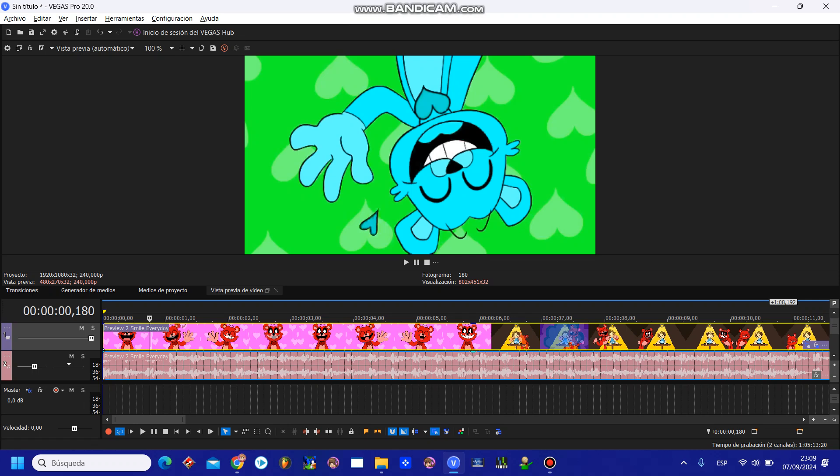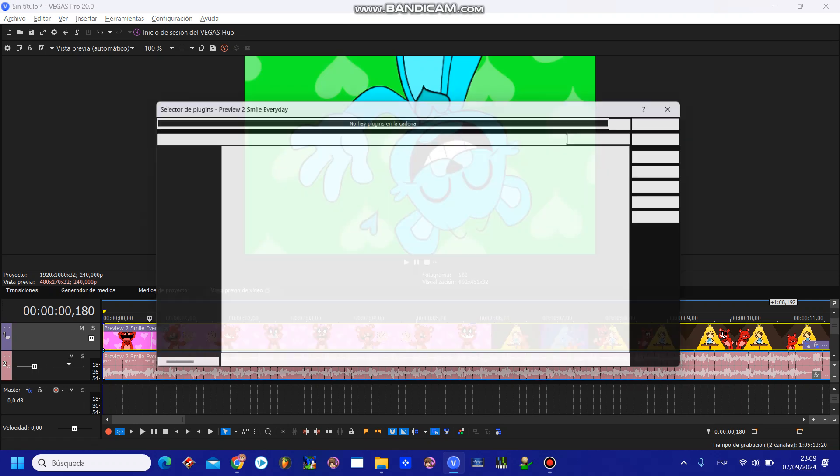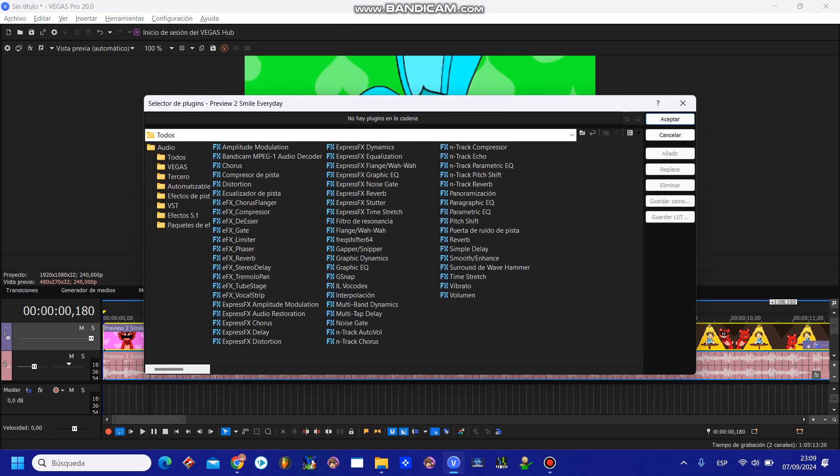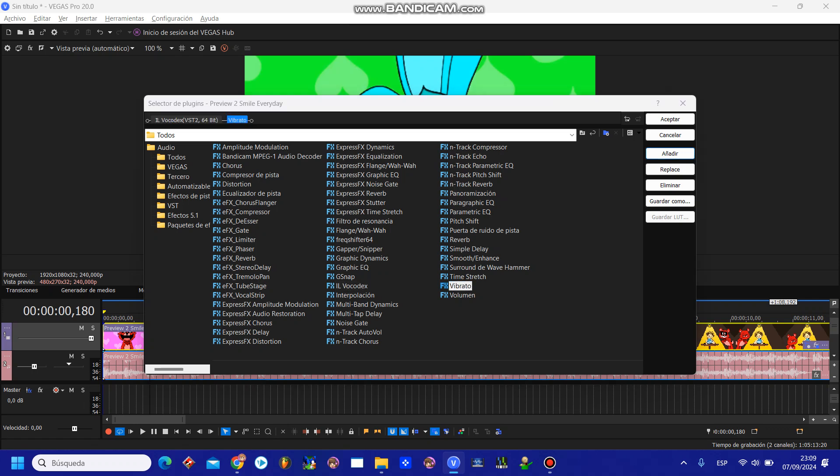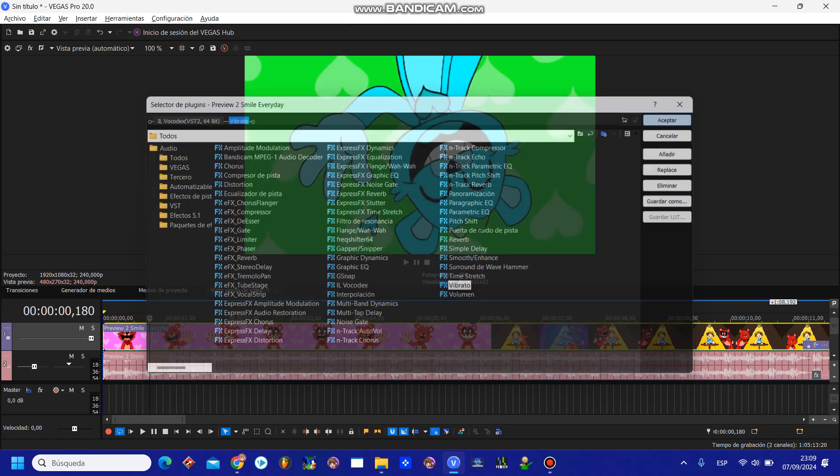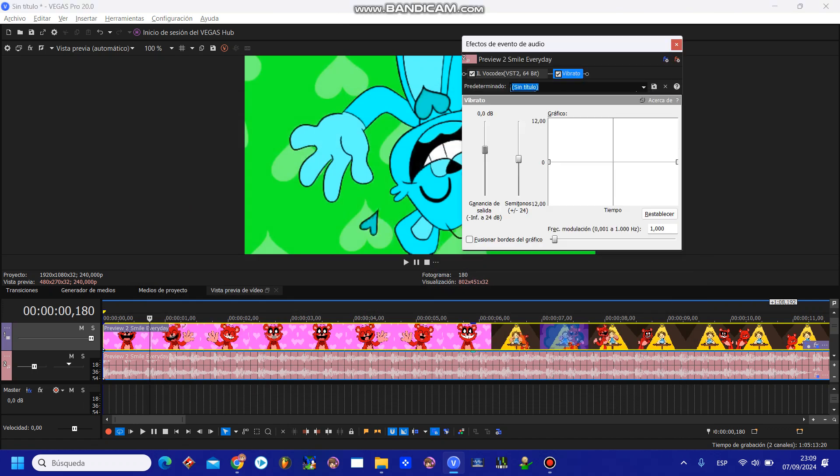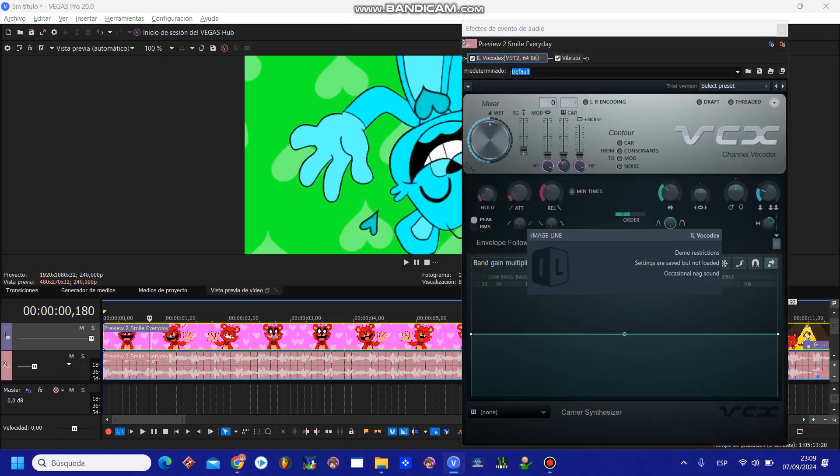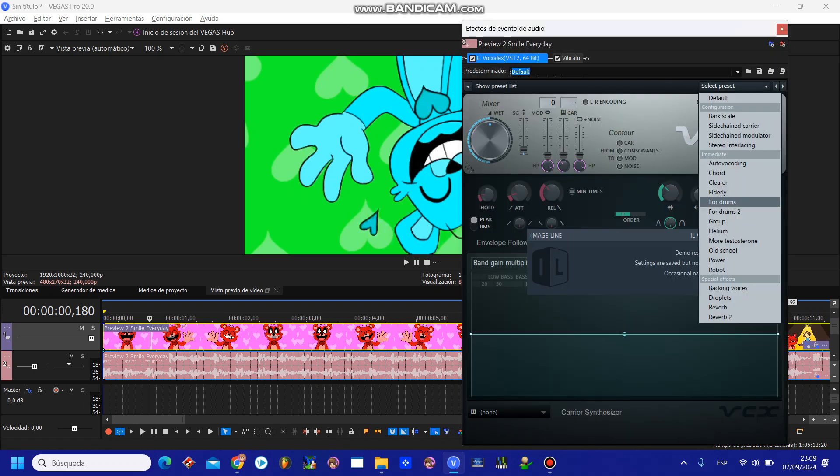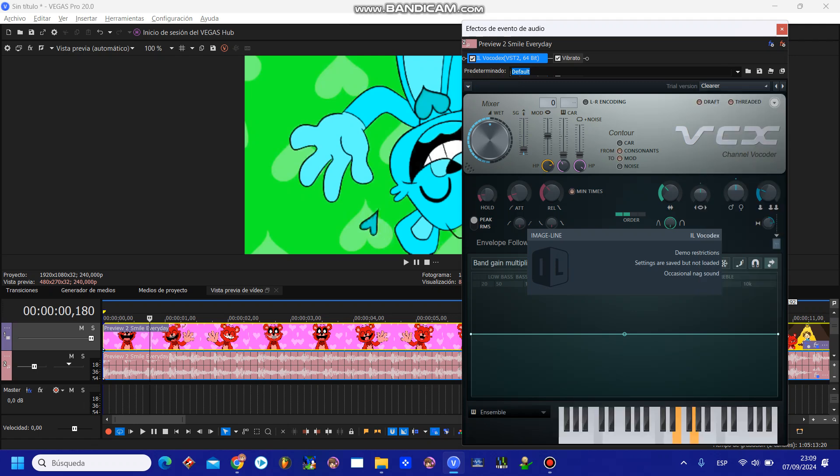Now, you're going to go to the audio filter pack and choose IlvoCadex and vibrato. For IlvoCadex, the preset you're going to need is clearer.